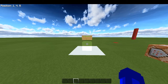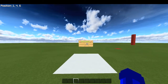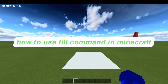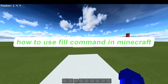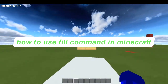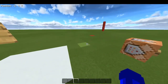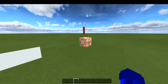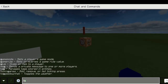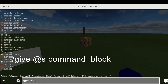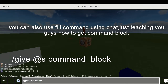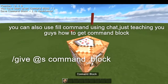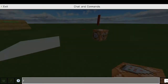Hey guys, welcome to my tutorial. Today I will teach you how to use a command in Minecraft Bedrock Edition. What you're going to do is get a command block by using the command /give, or just slash give command block. And there you go, you will get a command block.